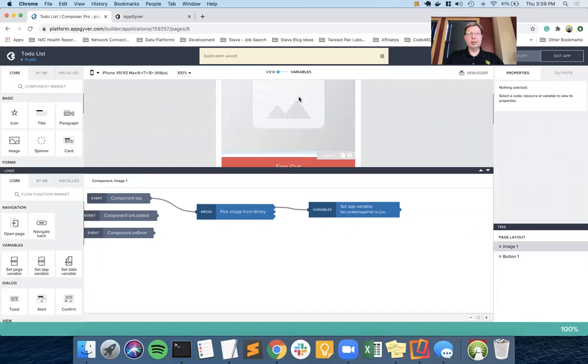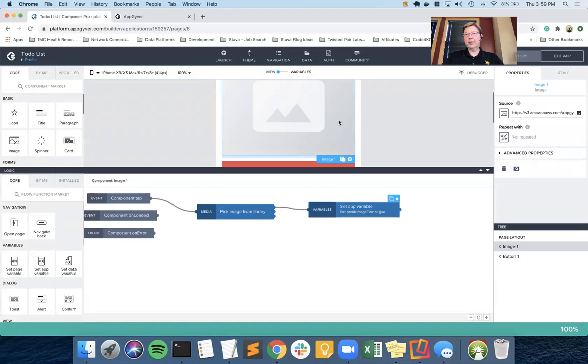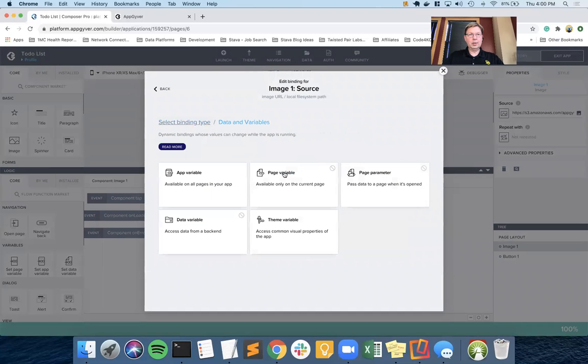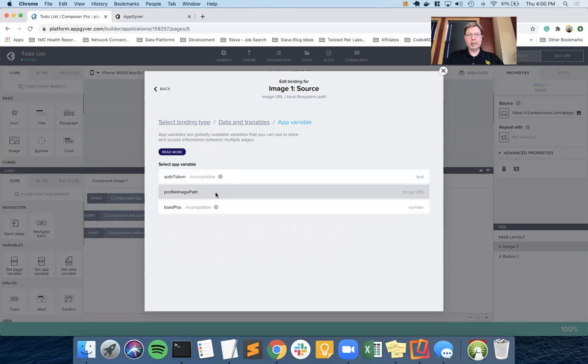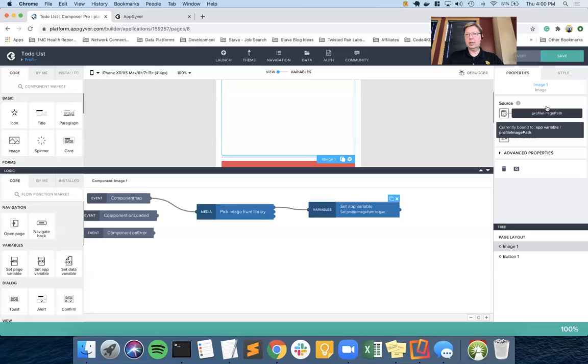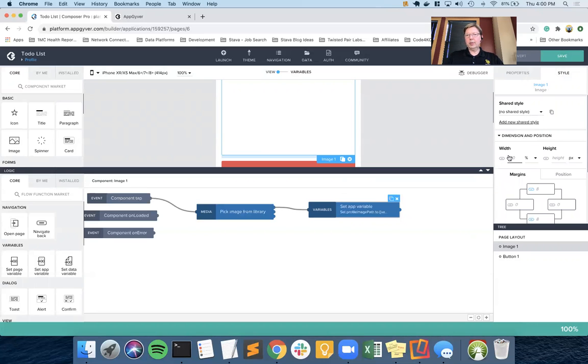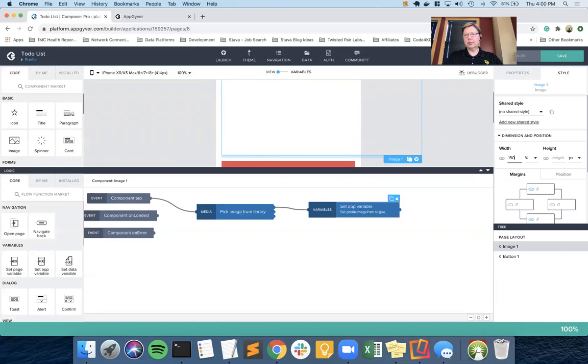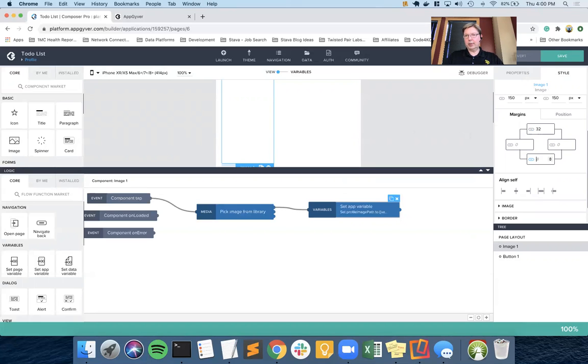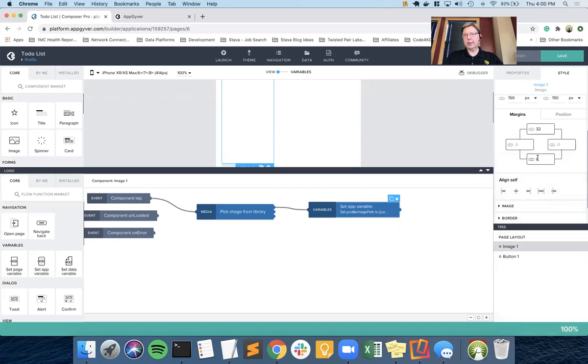So now when I tap on the image, it'll pop up our image library. We'll pick an image. It'll pass that path to the app variable. And that app variable needs to be associated with the image component. There we go. And then let's go over to the style. I really don't want it to be that big of an image. So let's do 150 pixels width and height. Let's make that 32 from the top. Let's get rid of the bottom padding for now.